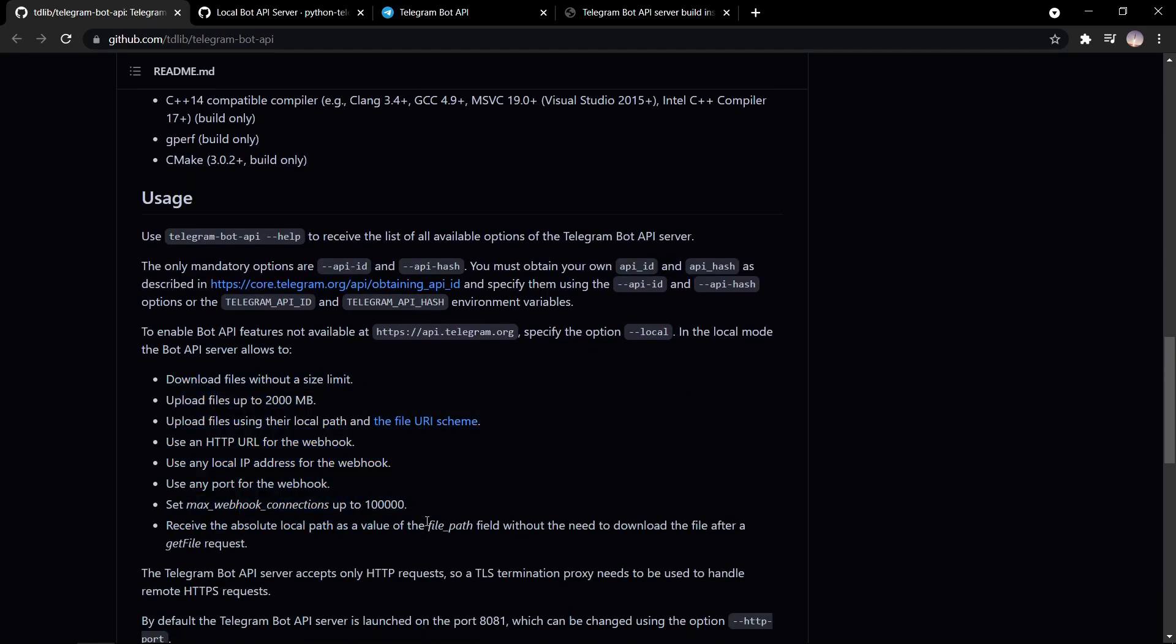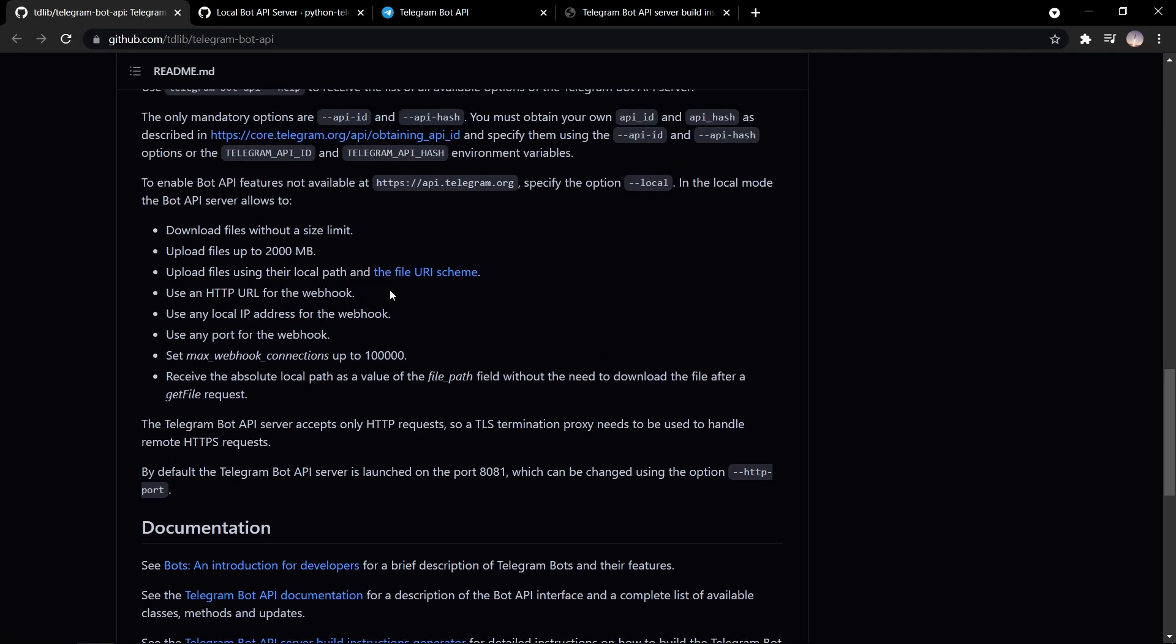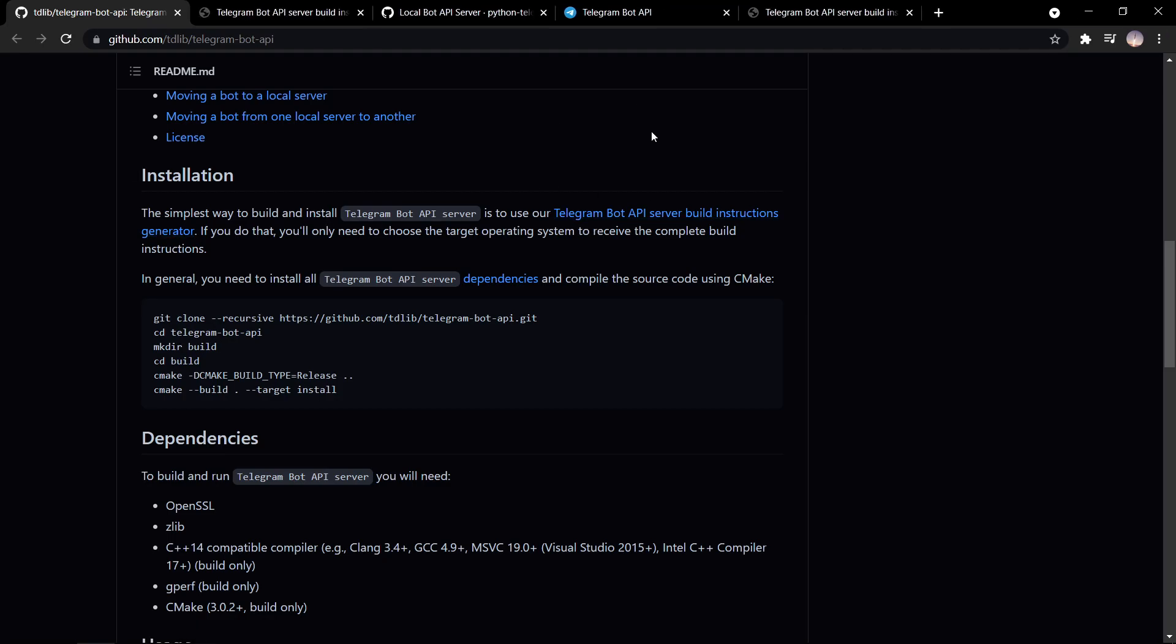Here you can see the advantages of having your own local API server. And now I'll actually show you how to do this. So if you click on here, the server build instructions generator, you have to first install this.